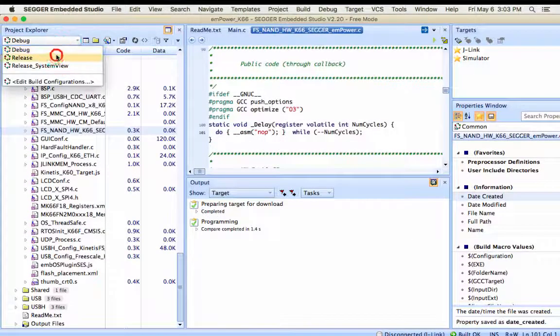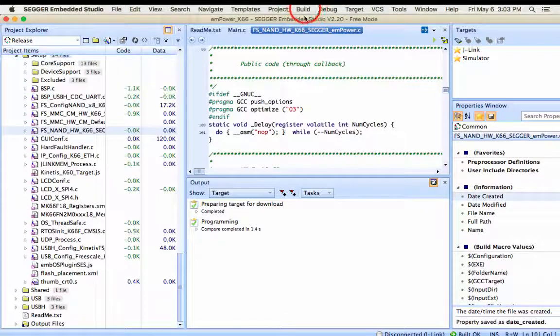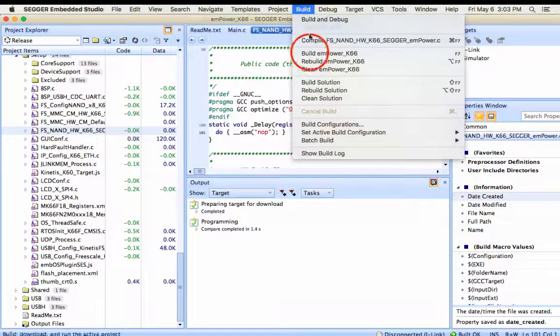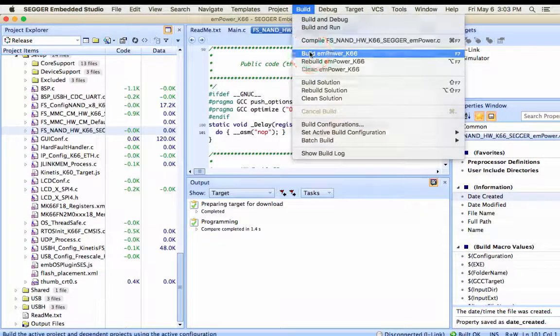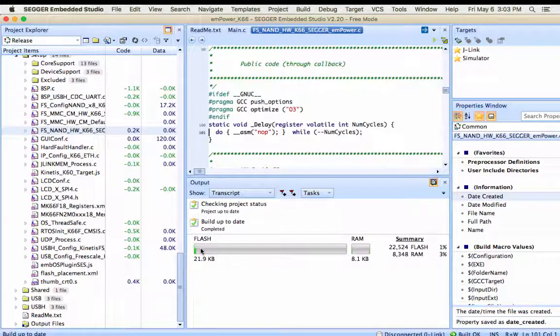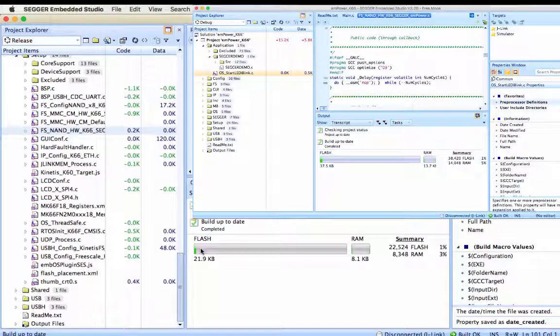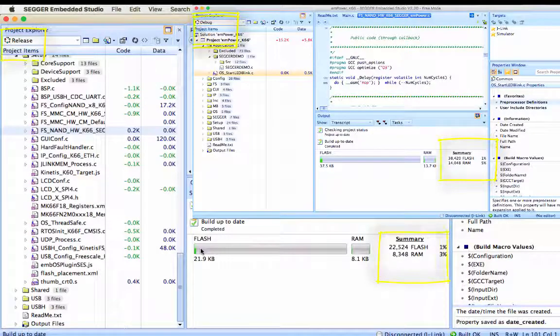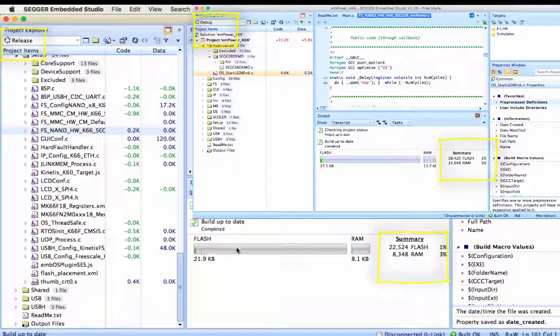Now let's use the release variant. As expected, the code size is sizeably reduced in the release version.